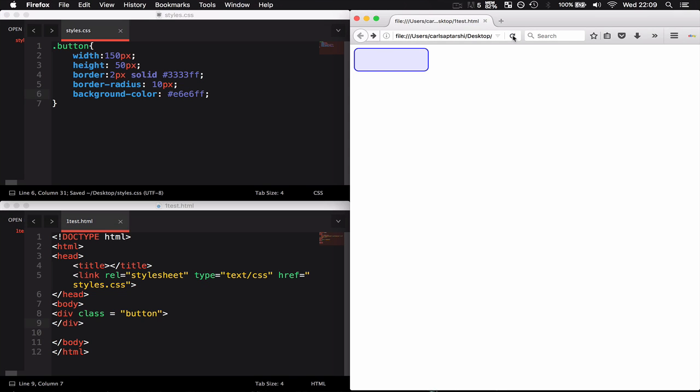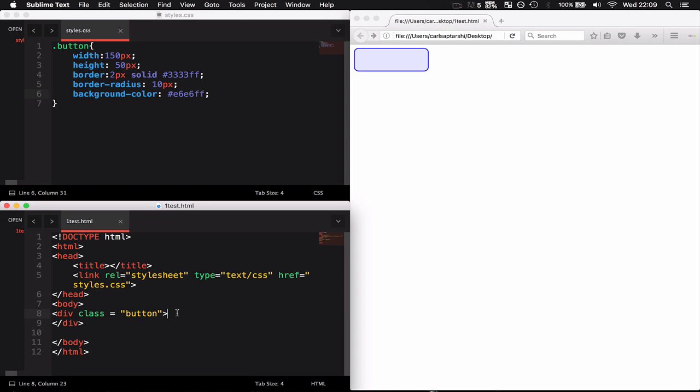Once this is done, I now want to start to add text into the actual button so I can have something to click on. I can have a paragraph in here and say 'click me'.